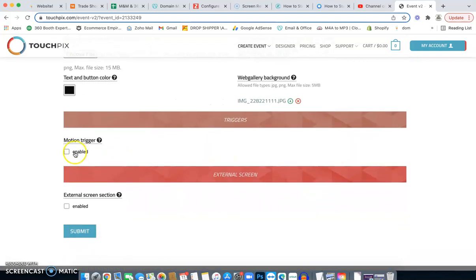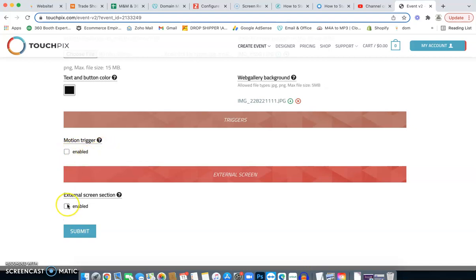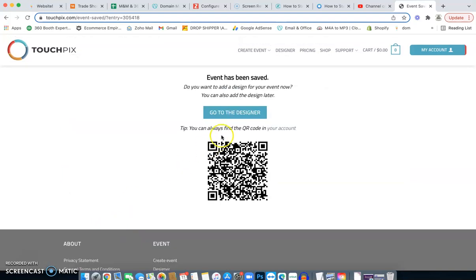We are not going to enable motion triggers just in case you move it. I don't want to start recording. So we're not going to use that and we're not using any external screen. Once I'm done, you click submit and that will literally finalize your entire event.